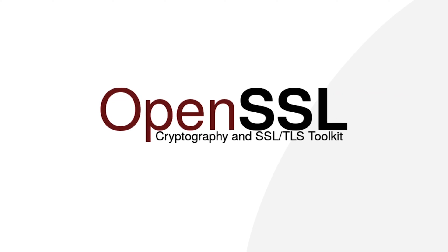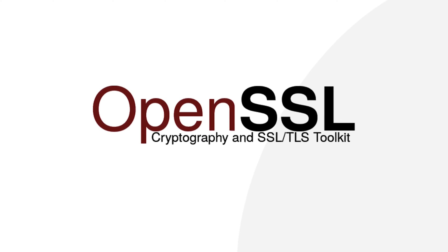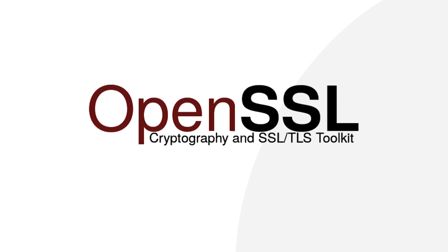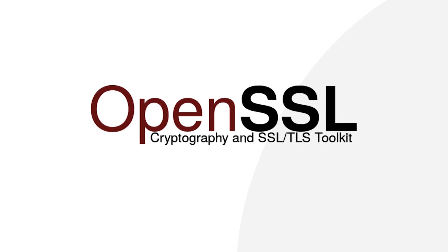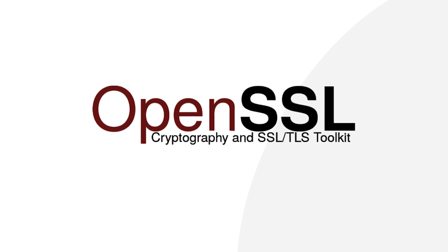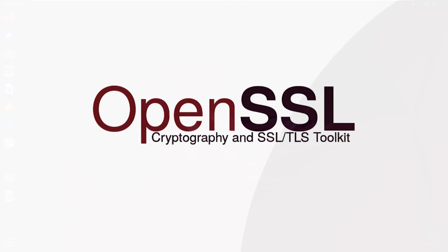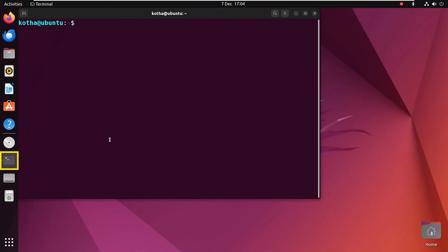OpenSSL is an open-source library for secure communication over computer networks, implementing SSL and TLS protocols. It's widely used for encrypting data in applications like web servers. Let's look at the steps to install OpenSSL in Ubuntu 22.04 LTS.